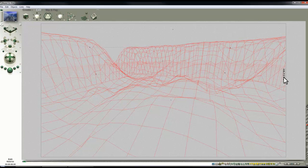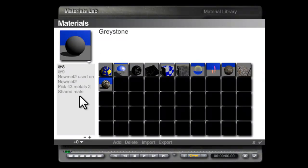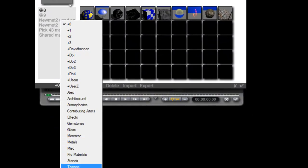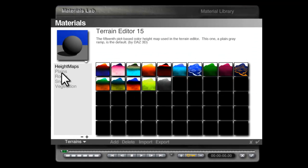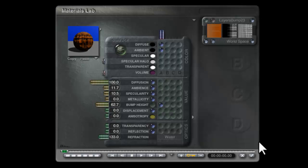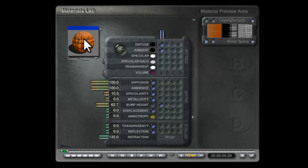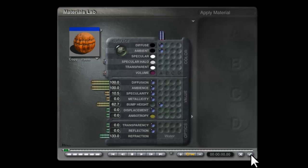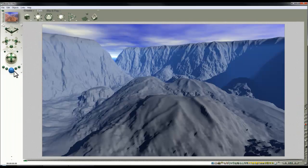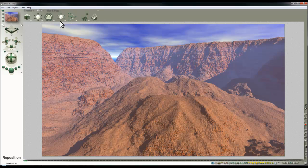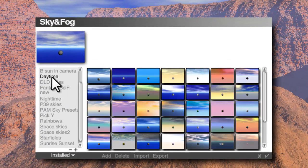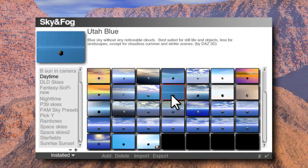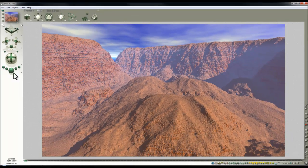We'll start with the material. Go into the material lab for this terrain, into the material library, select terrains, rocky, and we'll have this Martian strata because it's a very simple material. I'm going to turn the ambient control up to show what ambient does, because this is important for better lighting. For the sky, I'll choose this Utah blue from daytime.